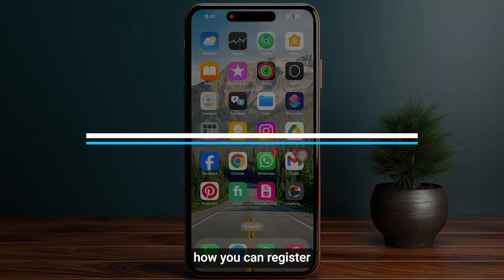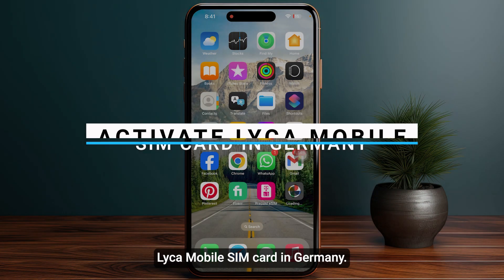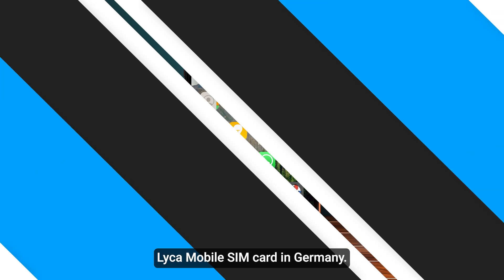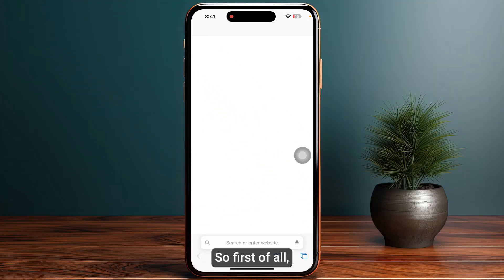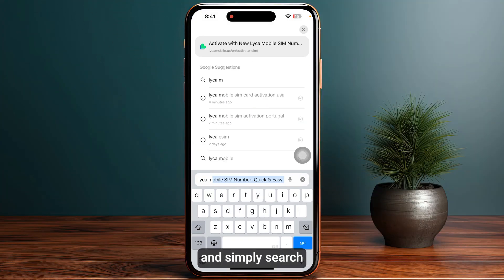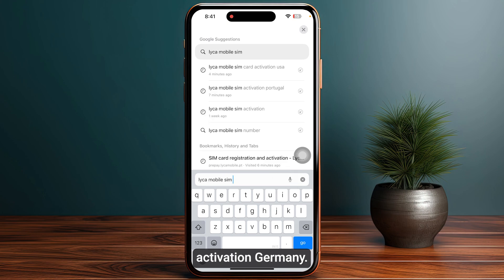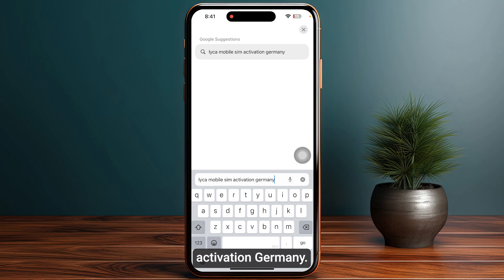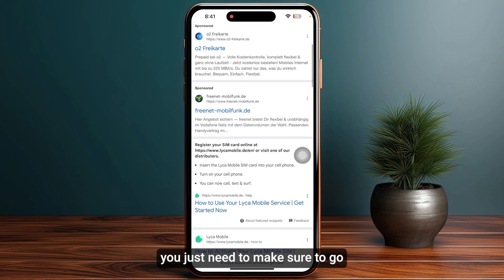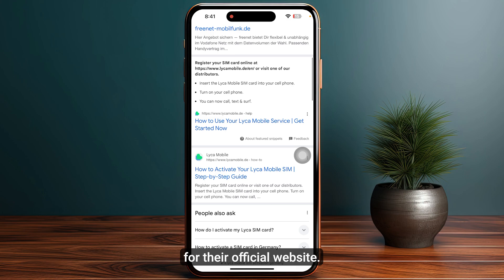In this video I will guide you how you can register a Like Mobile SIM card in Germany. First of all, make sure to open up any browser and simply search for 'Like Mobile SIM activation Germany.' Once you search for this, you just need to make sure to go to their official website.